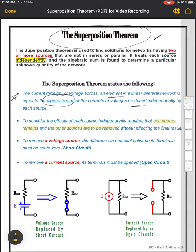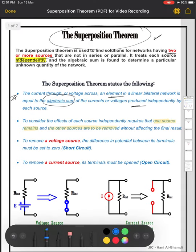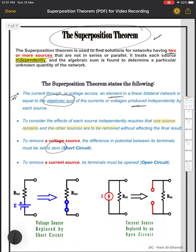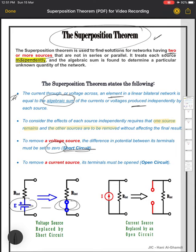To remove a voltage source, the difference in potential between its terminals must be zero — that means a short circuit. So if I need to eliminate a voltage source from the circuit, I will short its terminals. The voltage source is replaced by a short circuit.